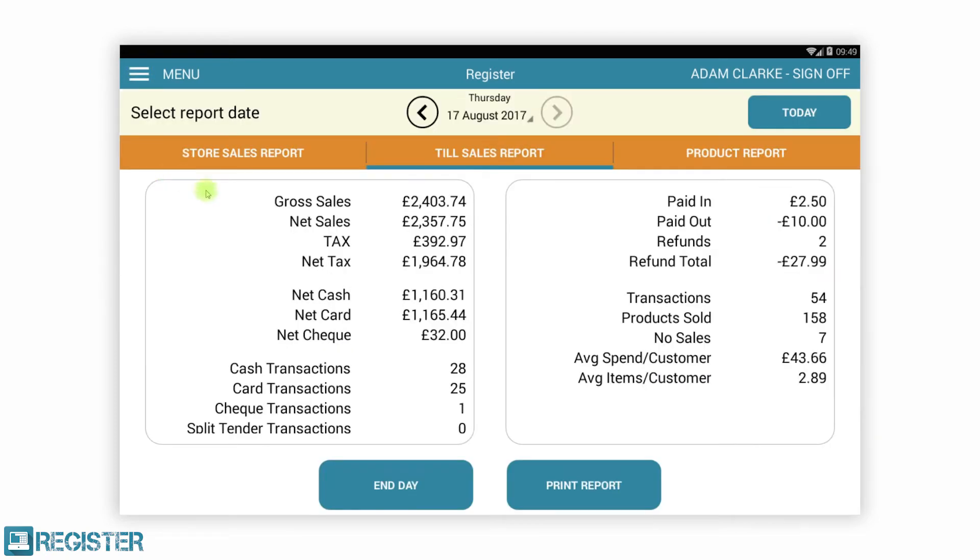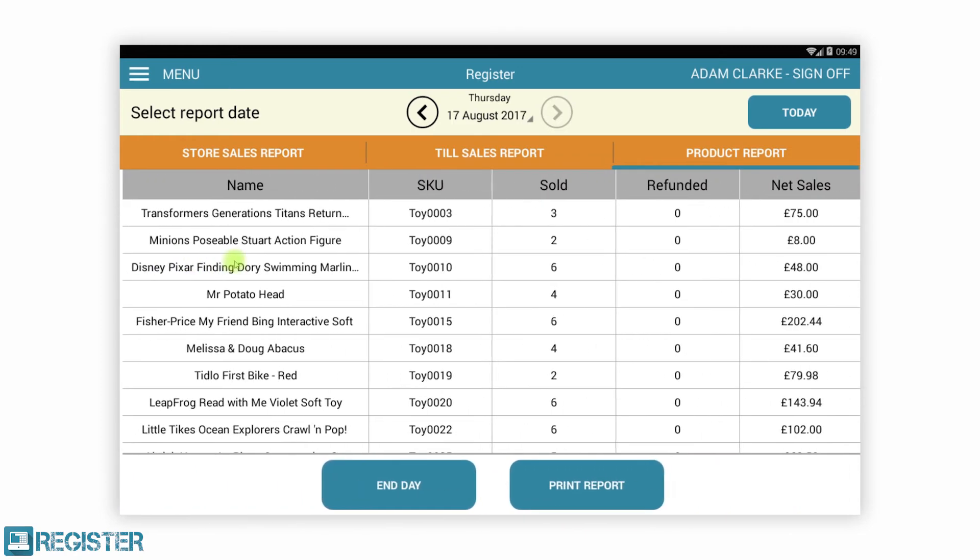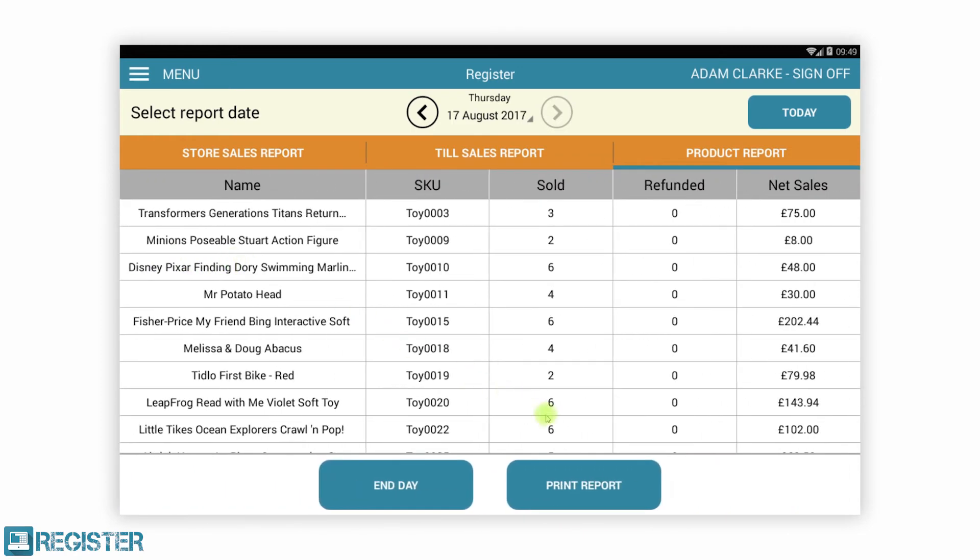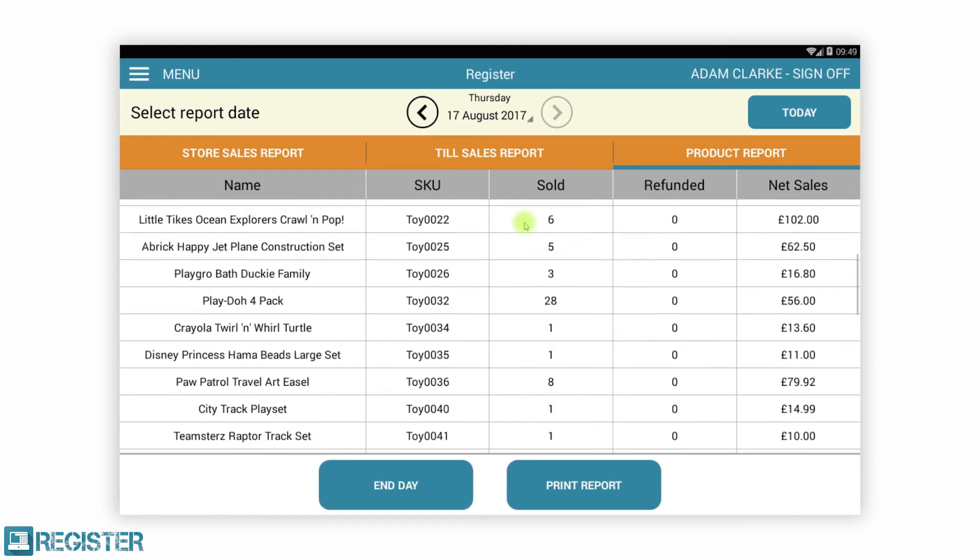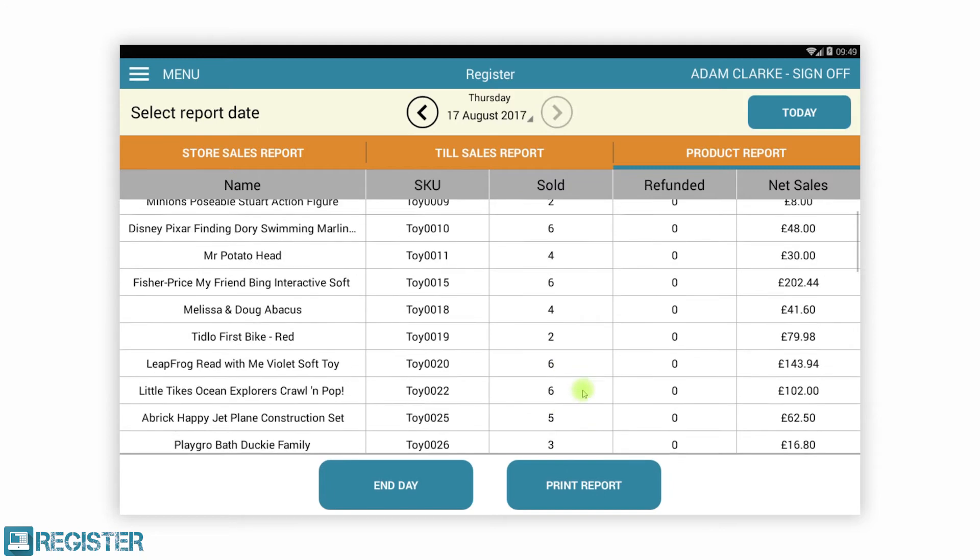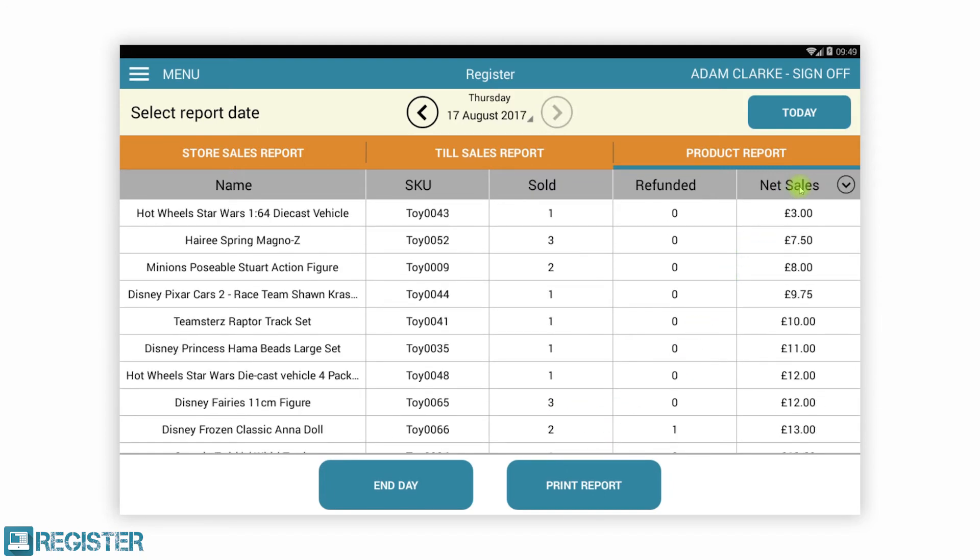Register has a local set of reports available by individual till and the store. Reports can be viewed and printed locally. Here we are showing the daily sales and the daily product sales report for the till.